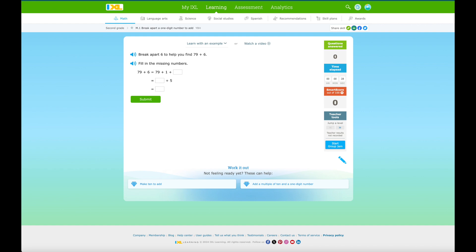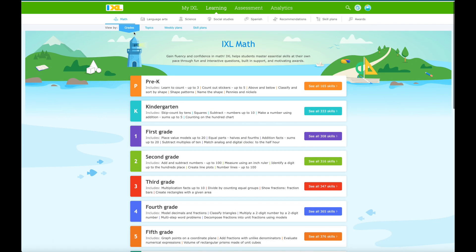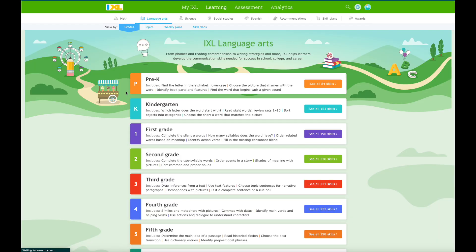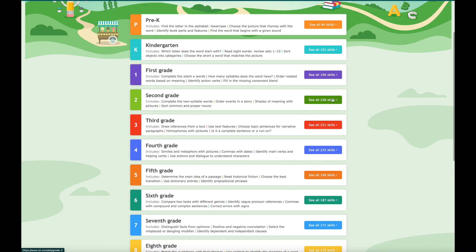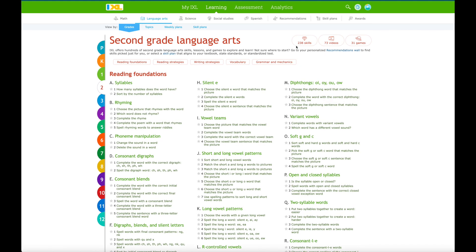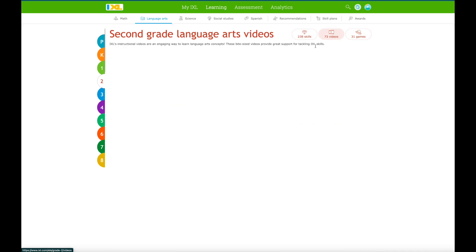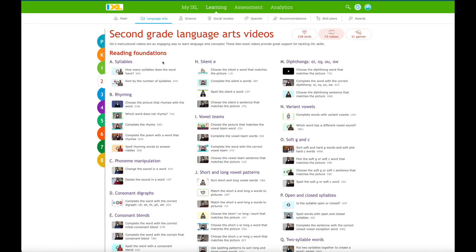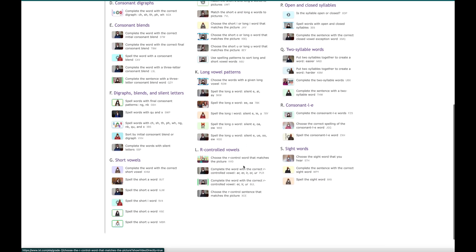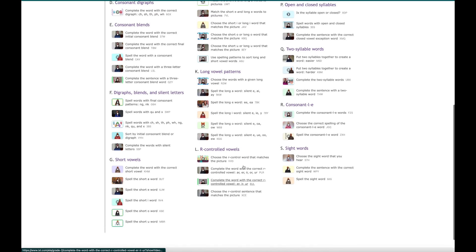Let's go back to our skill plan and look at our language arts skills. There are 238 skills, 73 videos, and 31 games. If I click on videos it will show me all the videos that might be useful.